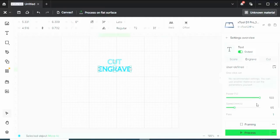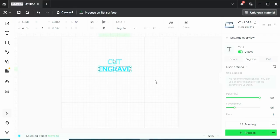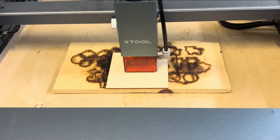For this engraving, I want to do 65% power and 80 millimeters per second. That should be dark enough to see the engraving but not dark enough to go all the way through or burn the piece of wood. So now let's go back over to my X-Tool D1 Pro and show you how this looks.